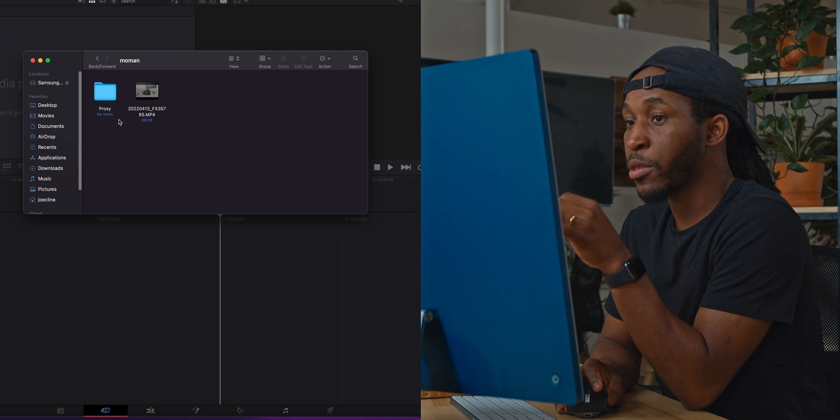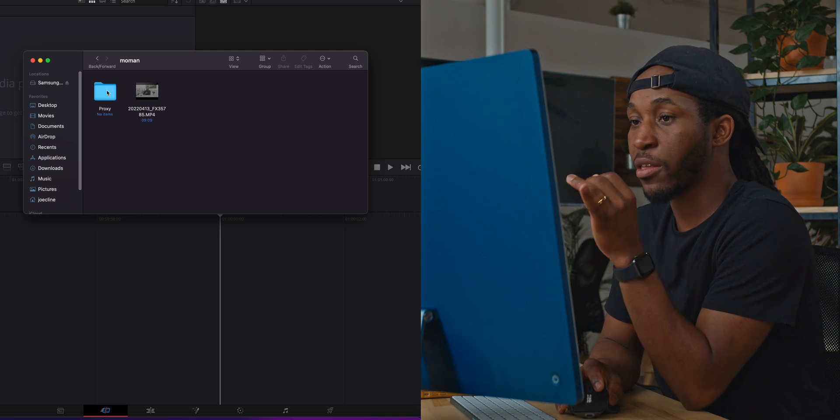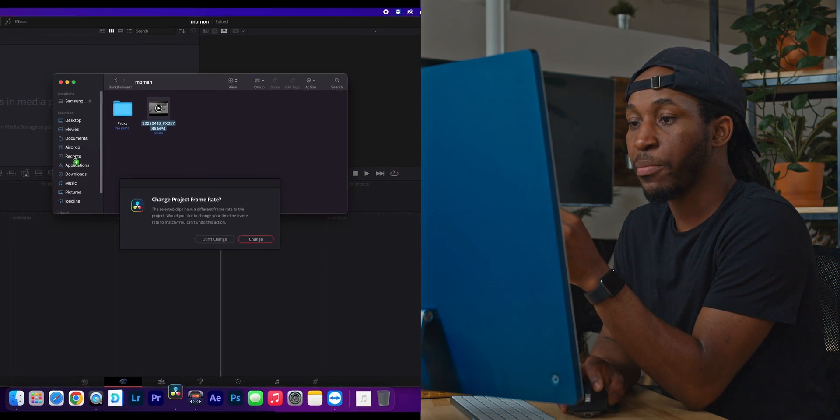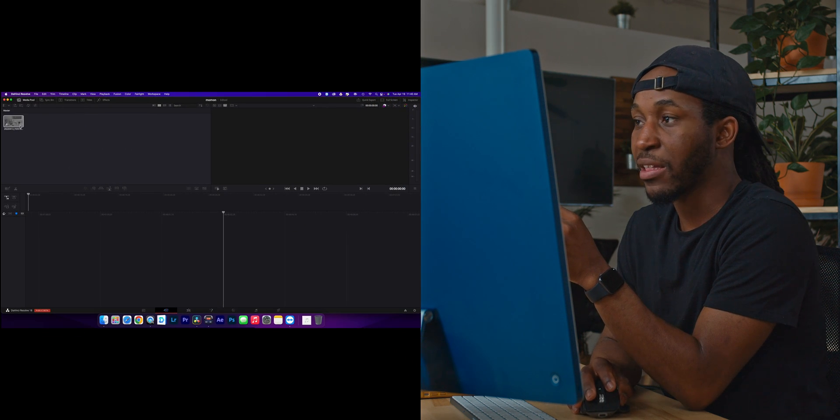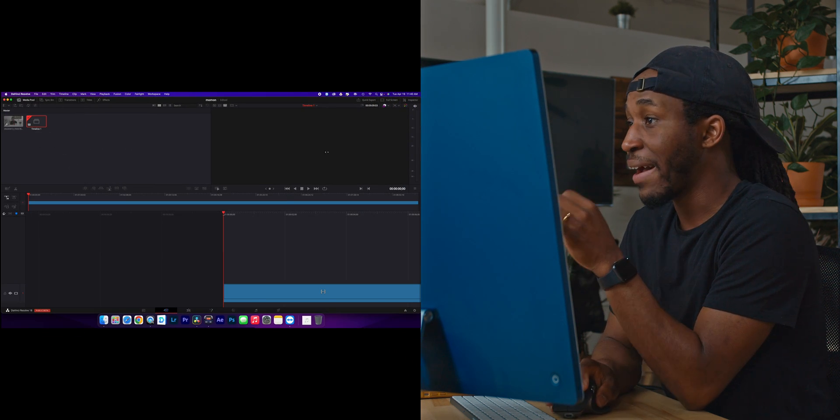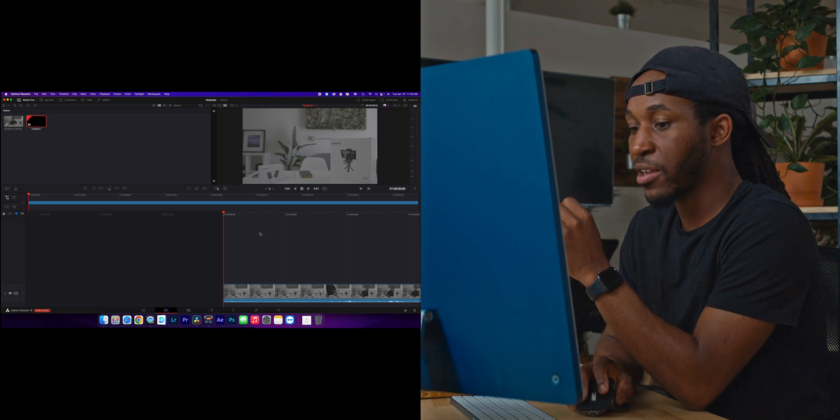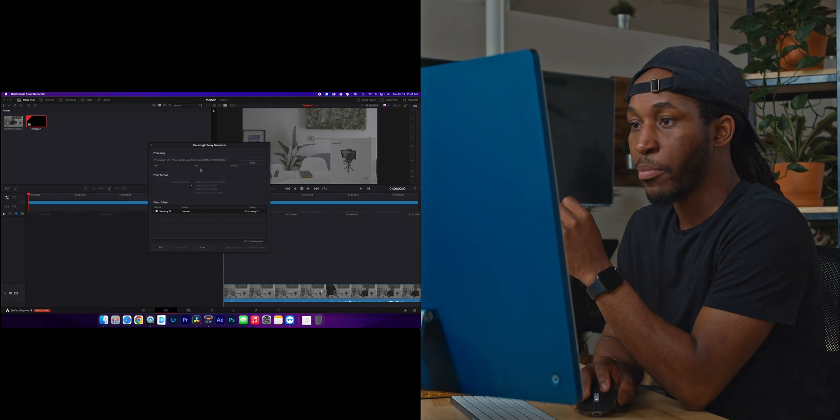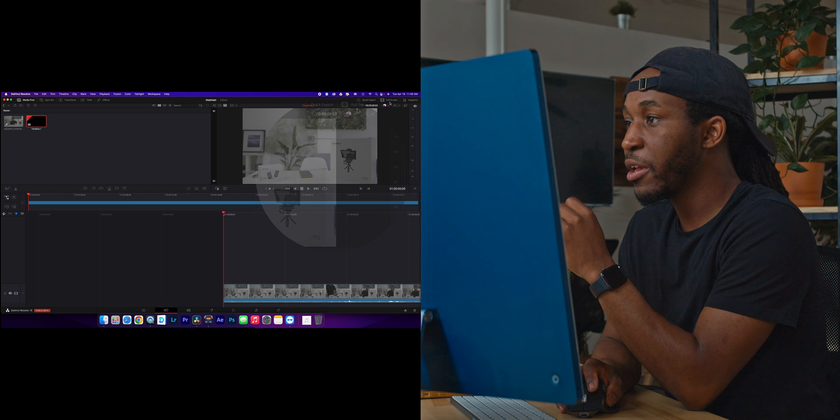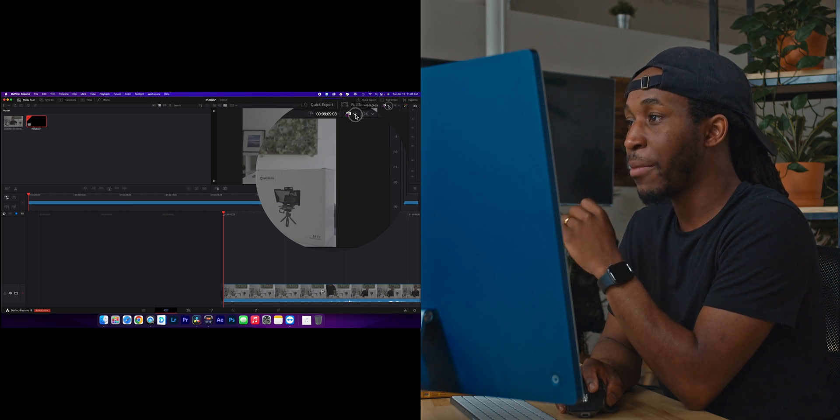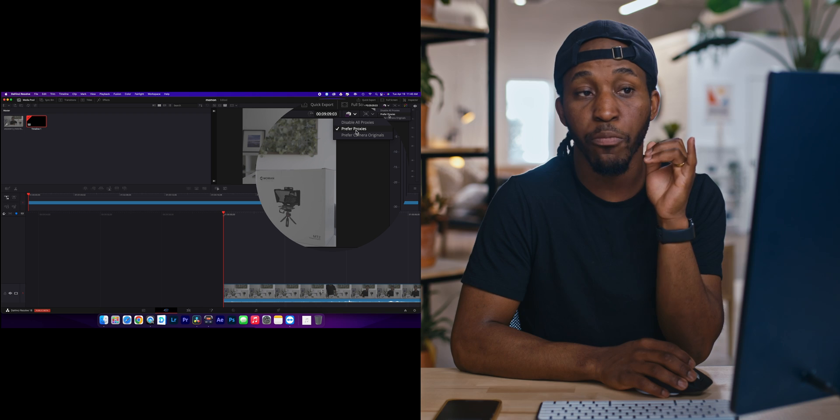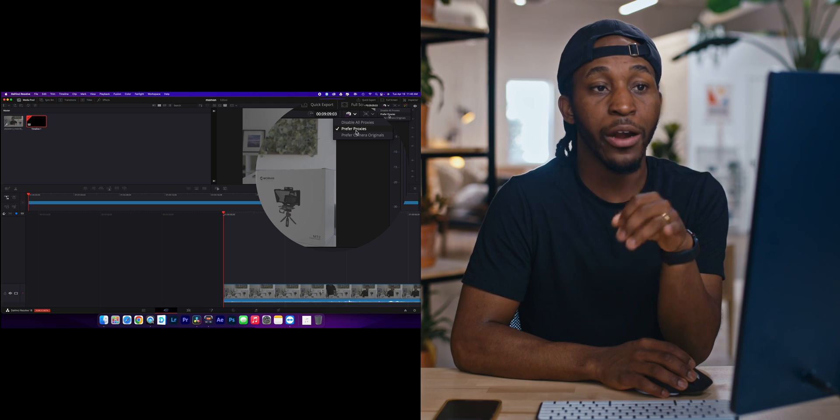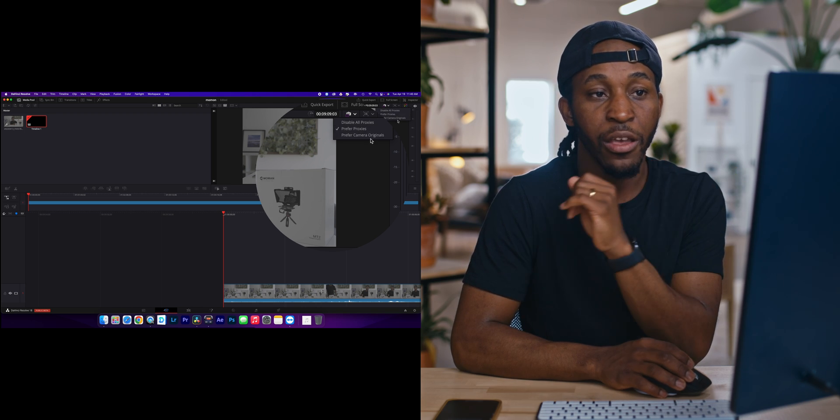So right here in this folder, you can see that it already created this proxy folder for me. I'm going to drop the clip in here. I'm going to hit Change so that I can play it back at that. And right over here, it hasn't really updated yet, so it's not done rendering. But once it's done rendering, right up here, you have this new tab in DaVinci Resolve 18 and it says Prefer Proxies. So whenever those proxies are available, it will automatically start playing back to proxies.